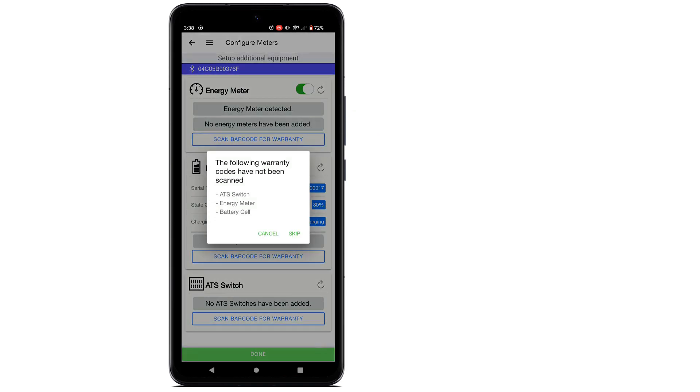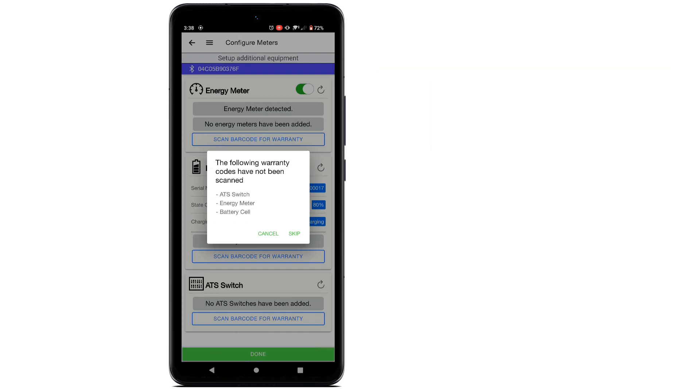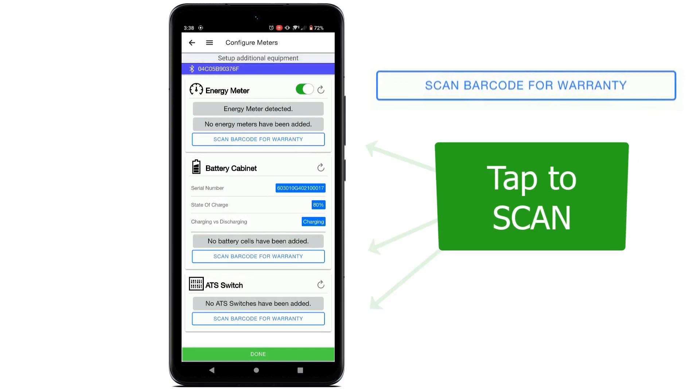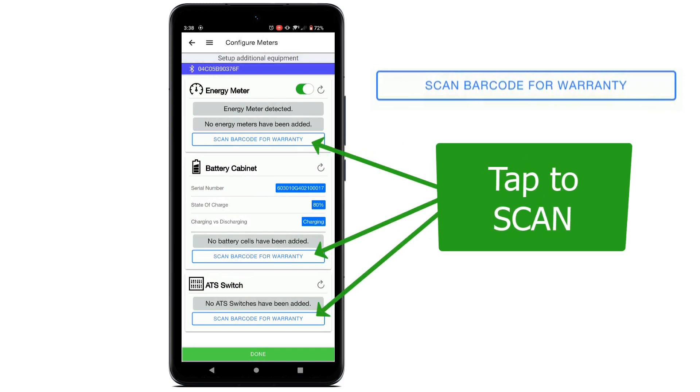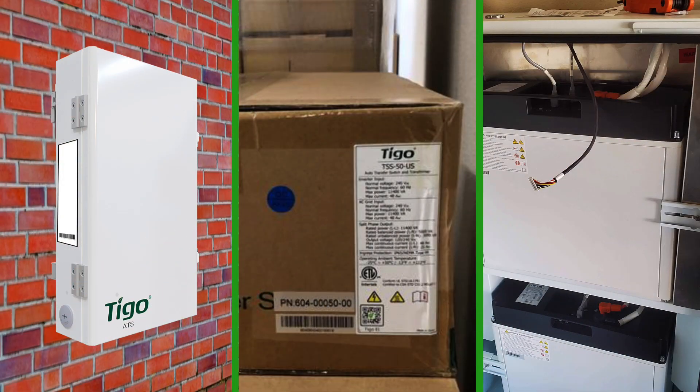A message will pop up indicating the warranty codes have not been scanned for the associated devices. Touch each of the blue Scan Barcode for Warranty selections and use the device's camera to scan the barcode on the side of each piece of equipment. You can also scan the barcodes on the side of the shipping boxes.